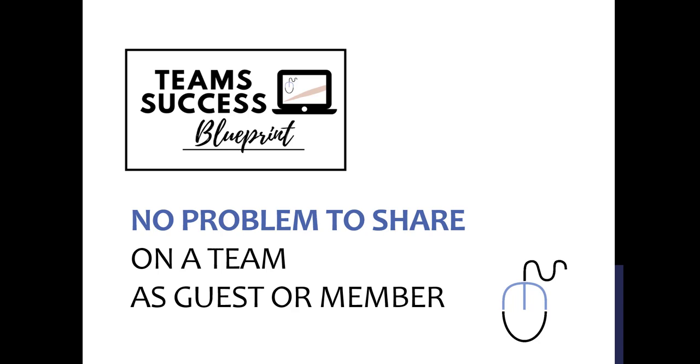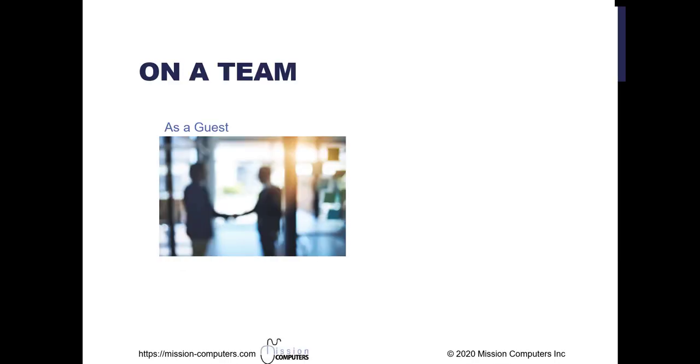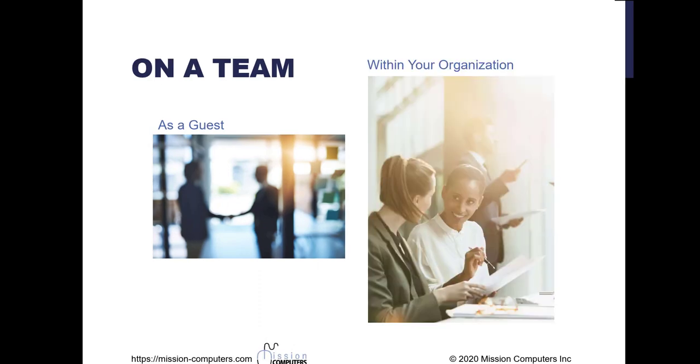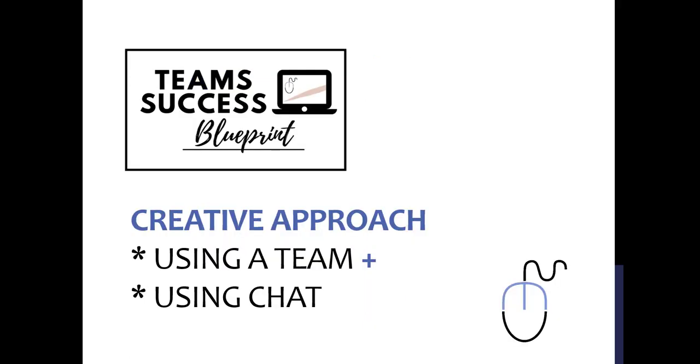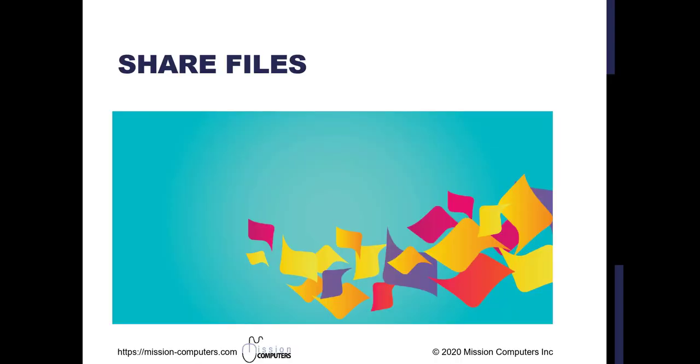So the catch is it's no problem to share files with somebody if they're on a team already as a guest. So guest normally means they're external to your organization, or they're a member of a team already, which means they're part of your organization. So how we're going to tackle this is I'm going to show you a creative approach that will use Teams and use chat, but it will let us share a file with anyone that is external to our organization.